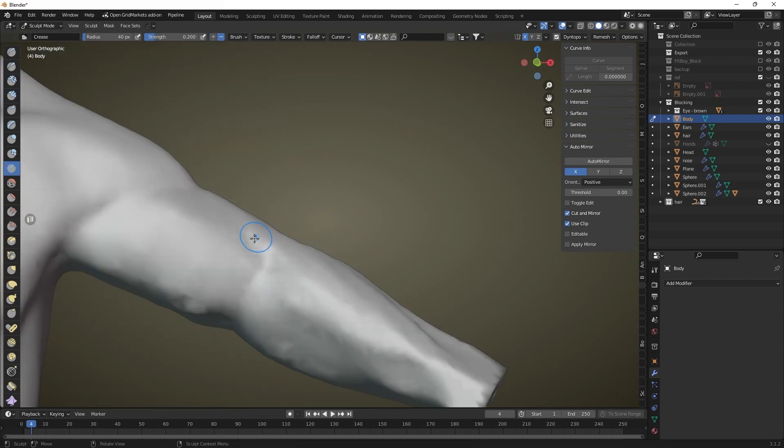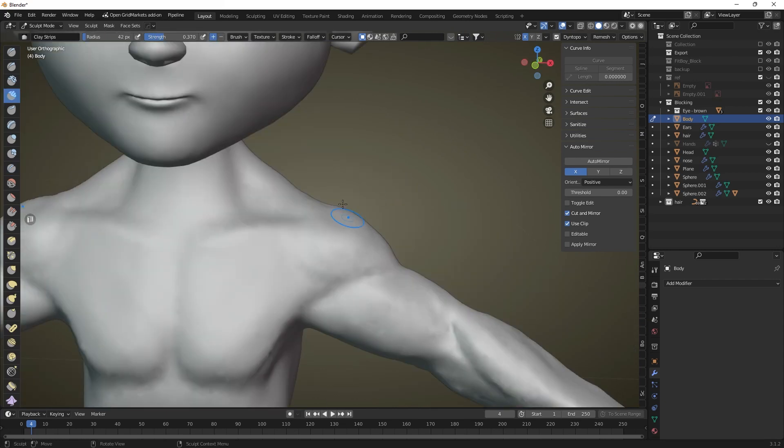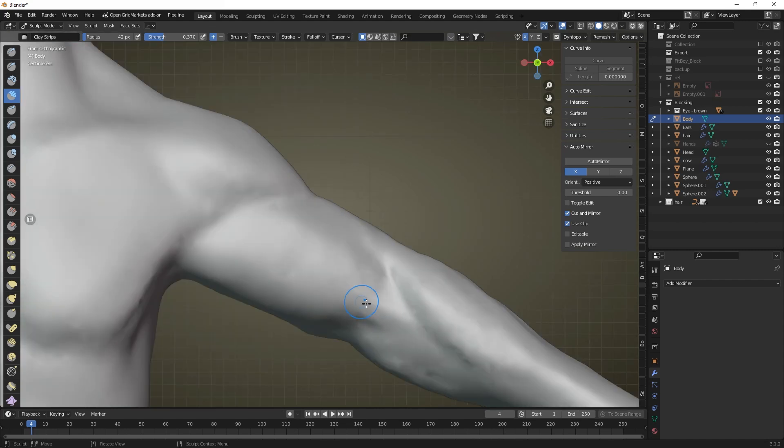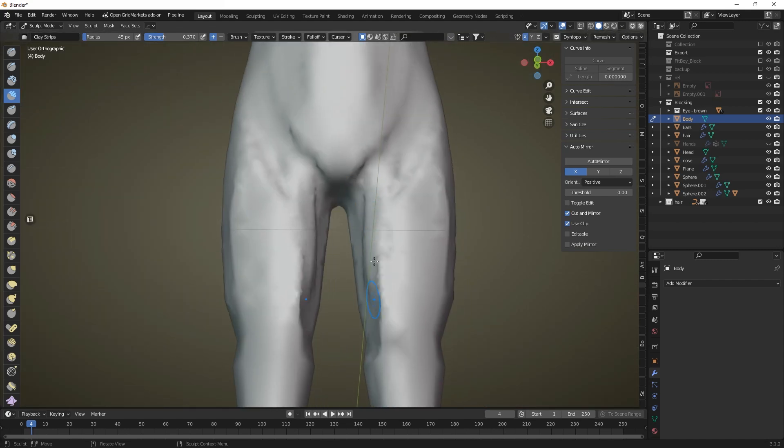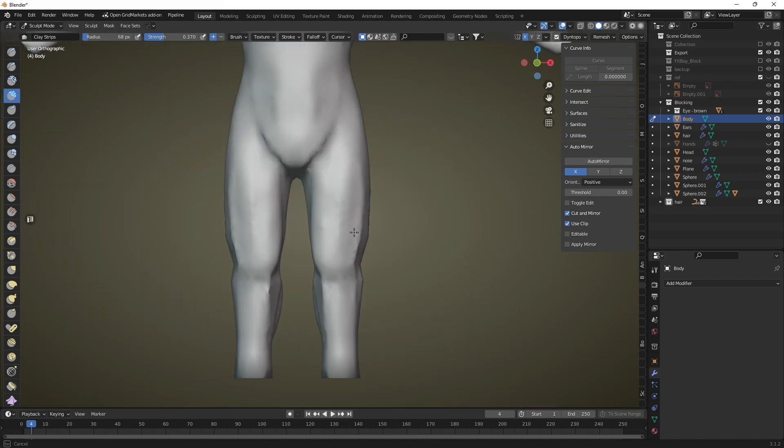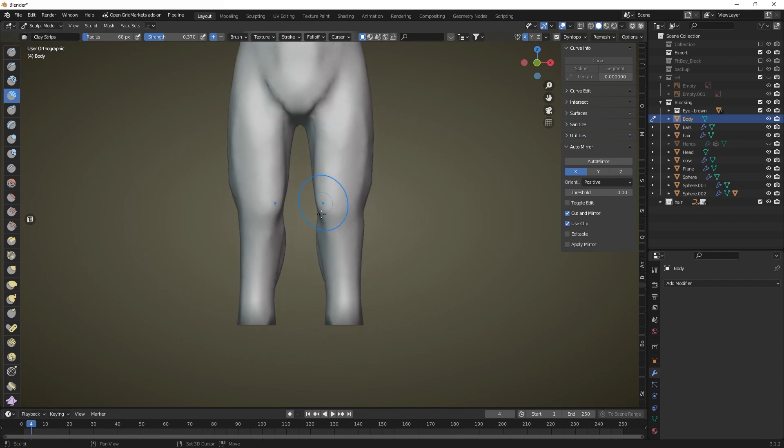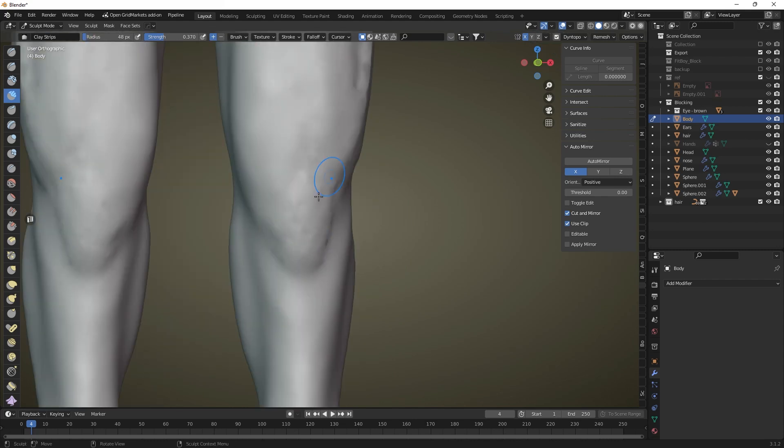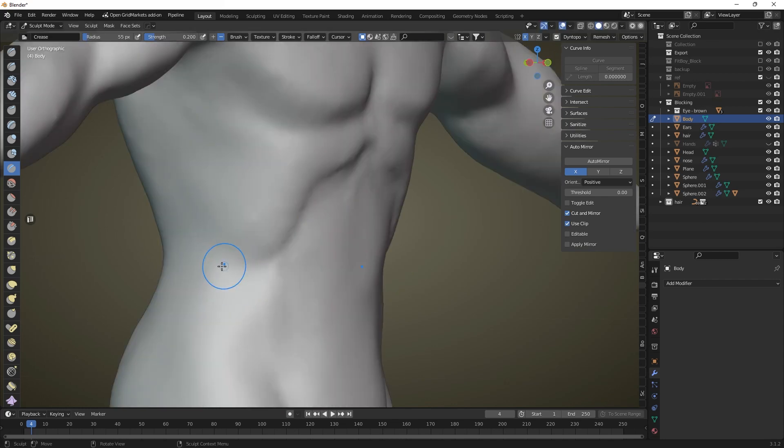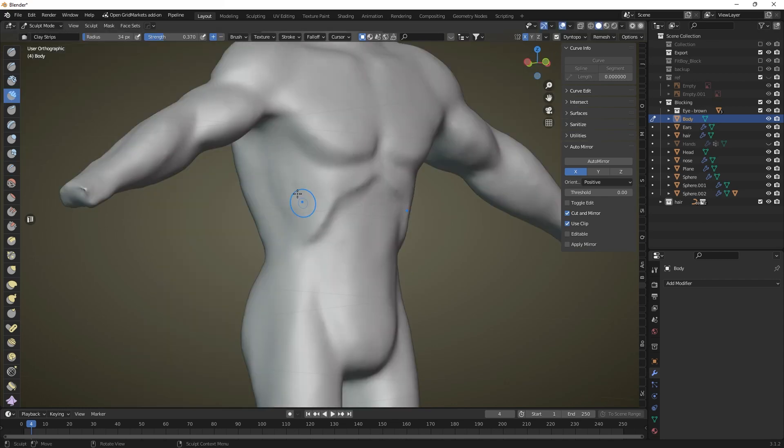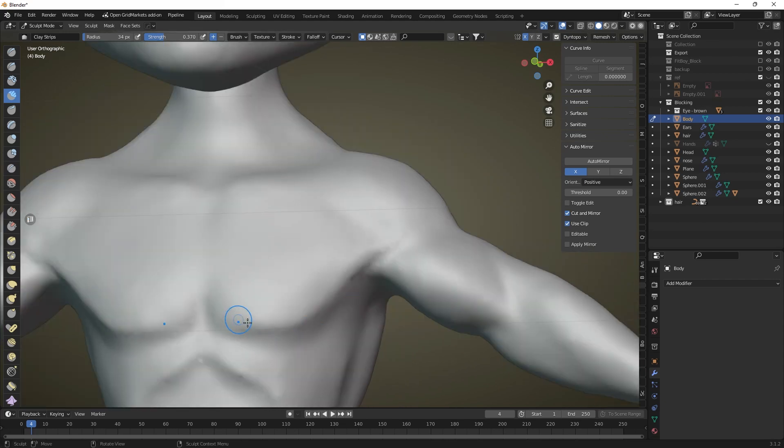Do not add small details such as veins, wrinkles and skin pores at this stage. We will add them at the texturing stage. On this level we should work through middle sized forms such as muscles and bones. Not every character needs the same level of anatomical detail. Some of them need to be muscular and defined while others can be more simplified in shape.